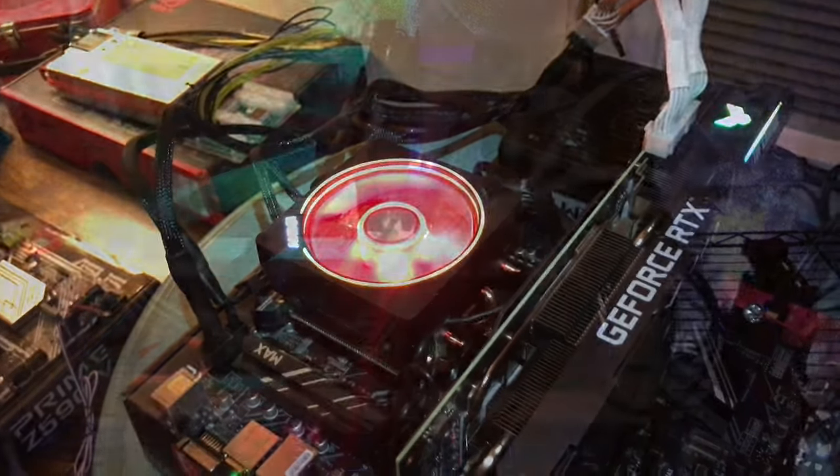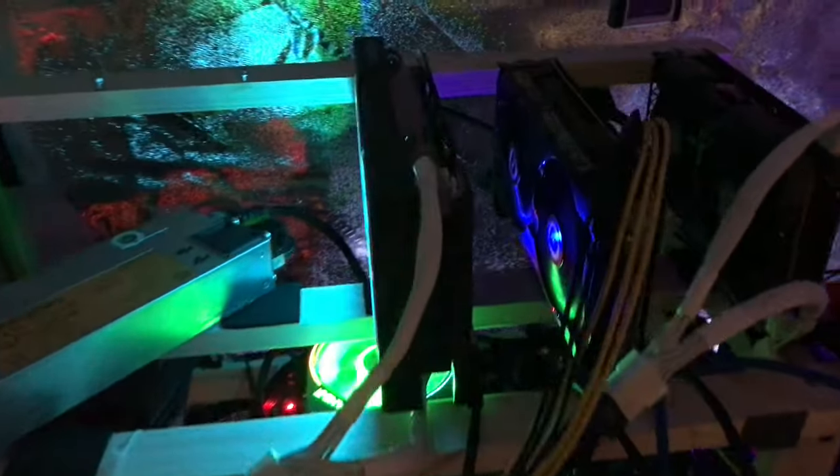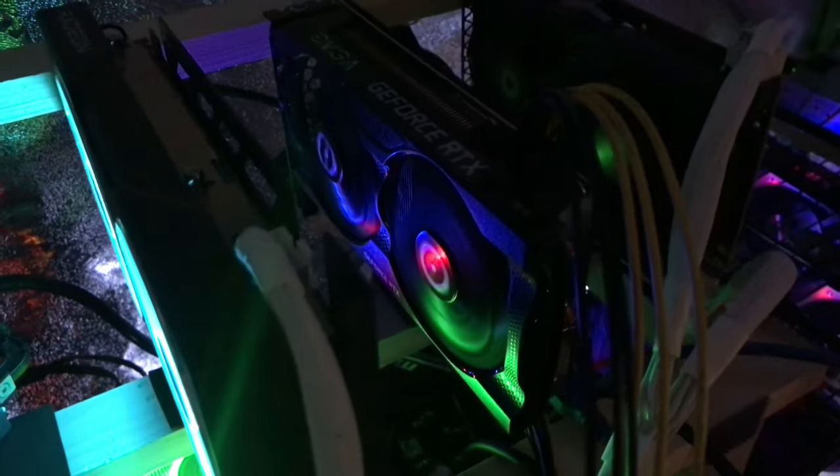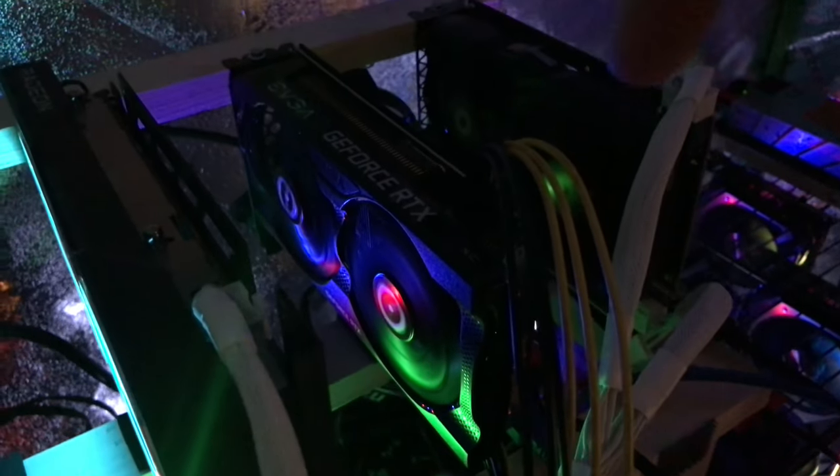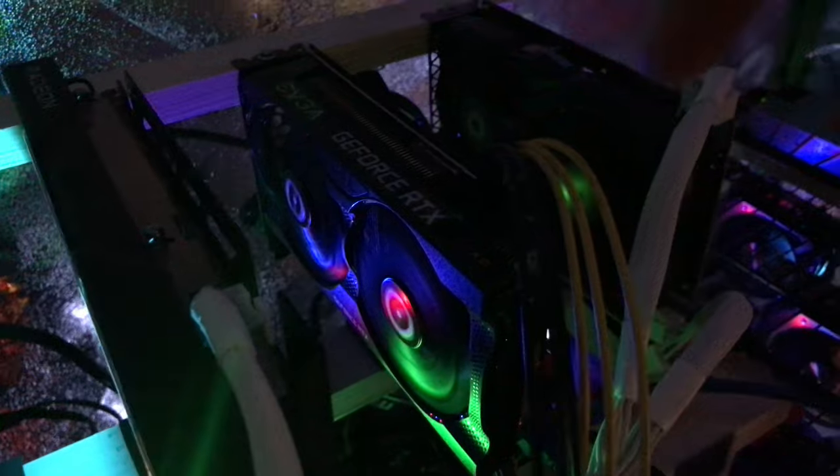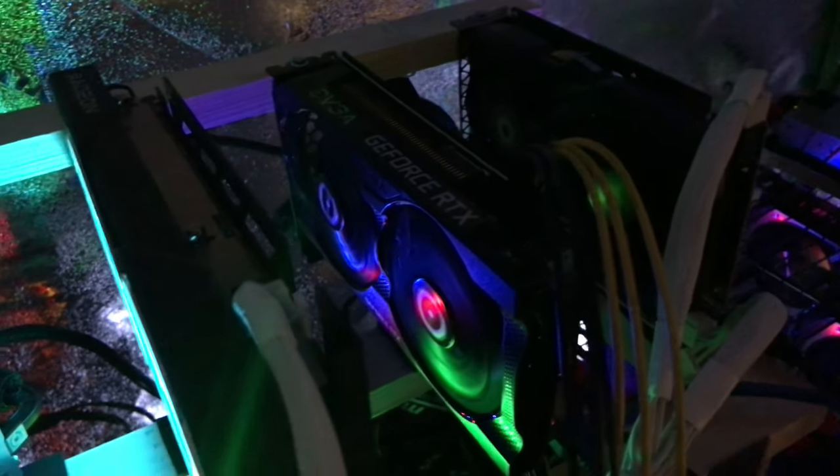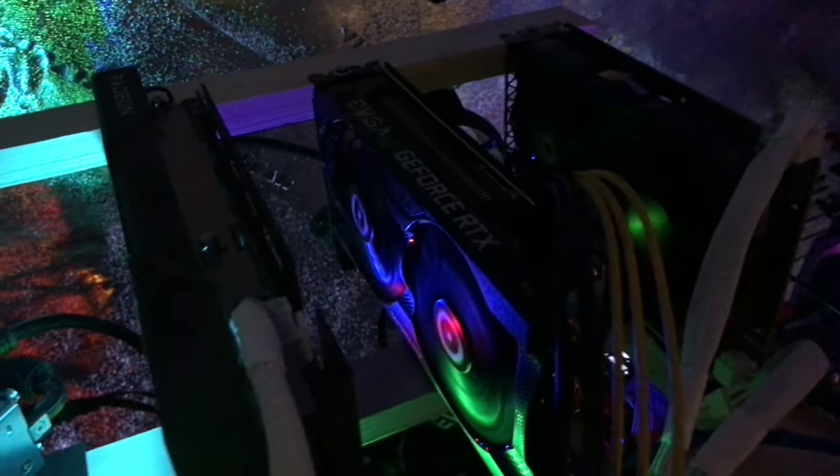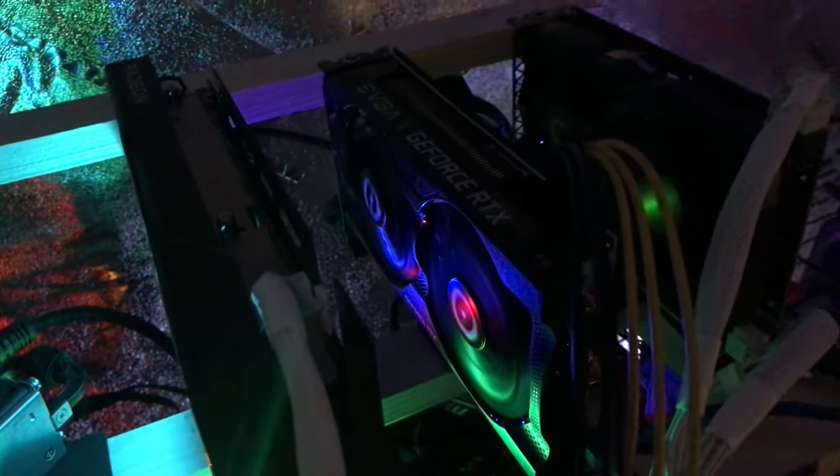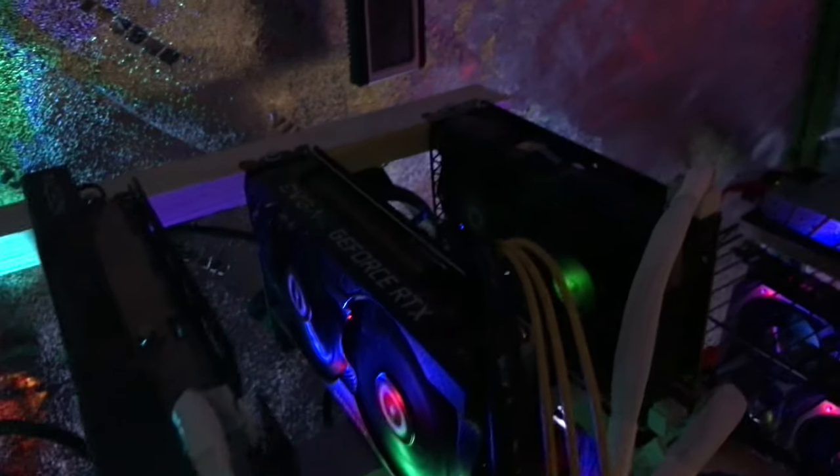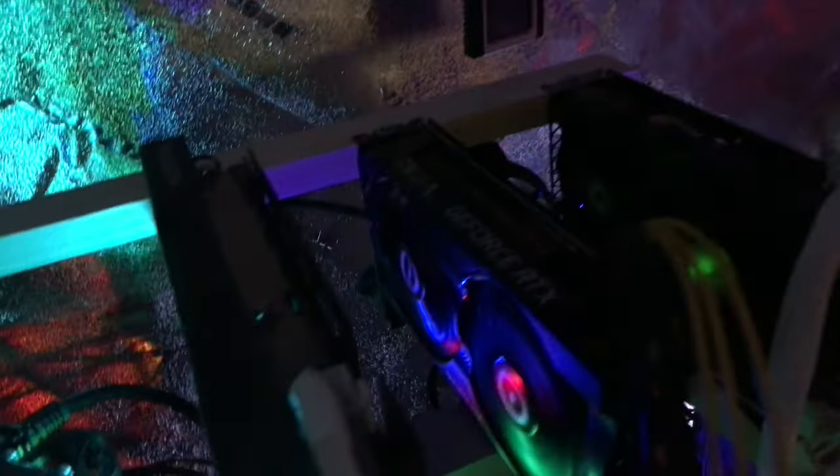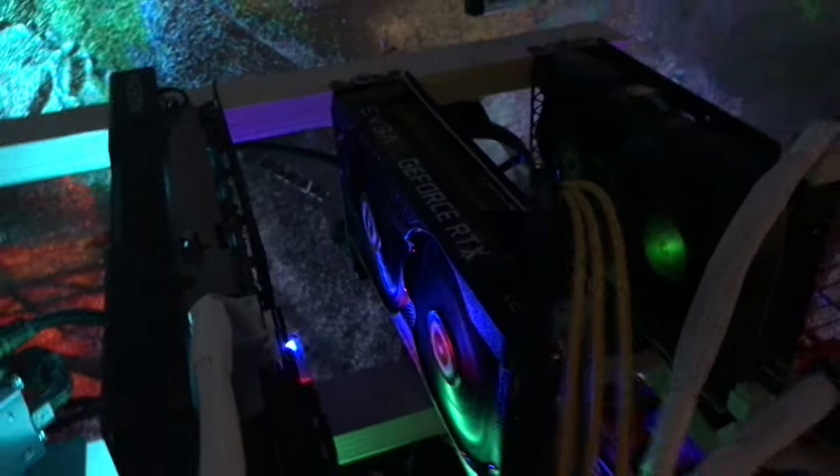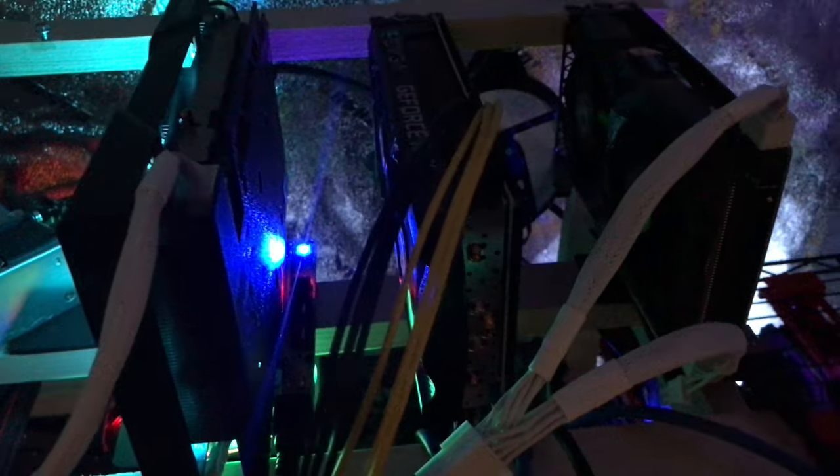Boom, just like that we got a 3060 Ti, EVGA LHR model. LHR, I know, but you gotta use what you get, man. I'm running MB Miner and about 42 hash right now, but it just started. What's the power? 119 power so far. It'll adjust out. Is that about right, 119 power?